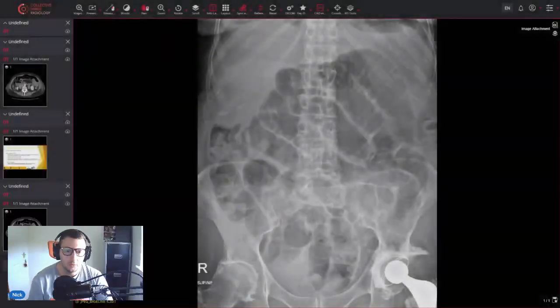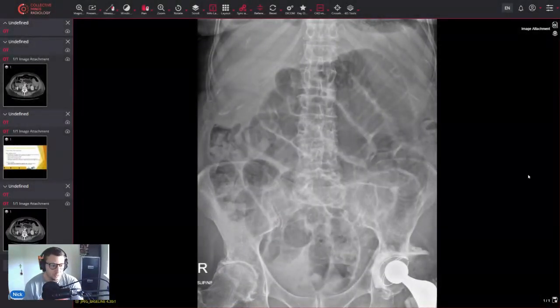Hello everyone and welcome to episode 2 of Nick Barlow Radiology. My name is Nick Barlow, I'm a consultant radiographer based in the UK and today we're going to be talking about paralytic ileus. This patient presented with vomiting and abdominal pain post-surgery.